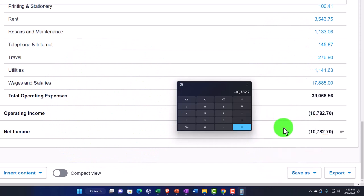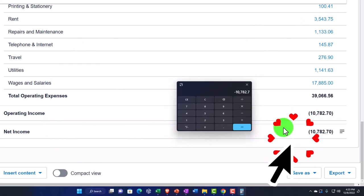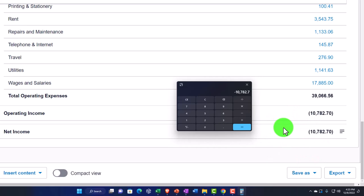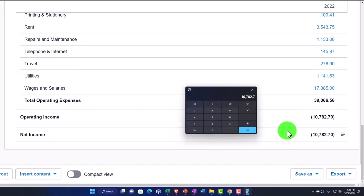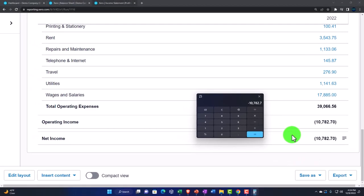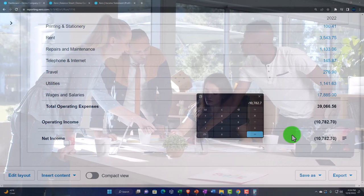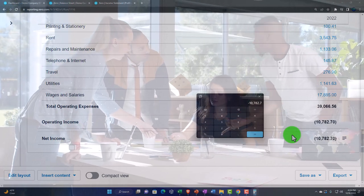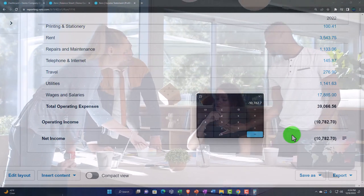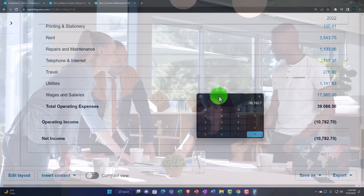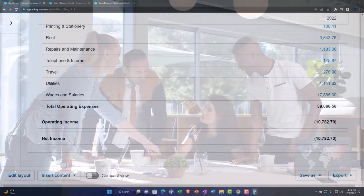Non-operating items are things not part of normal operations, so you might want another pit stop before net income. This lets you distinguish what's actually connected to driving revenue and likely to recur versus things that are not normal to operations, which you put at the bottom.